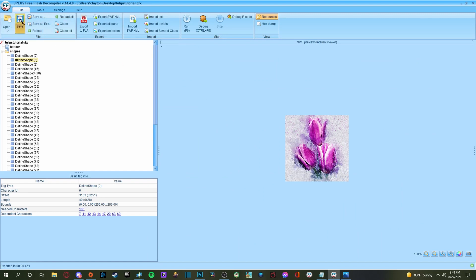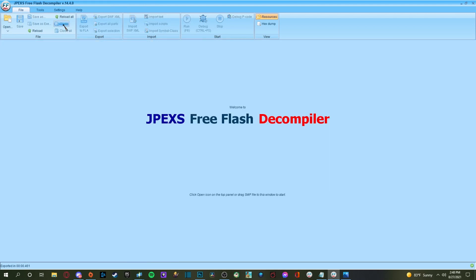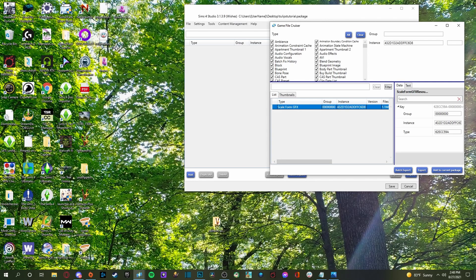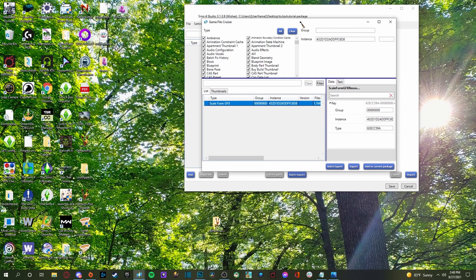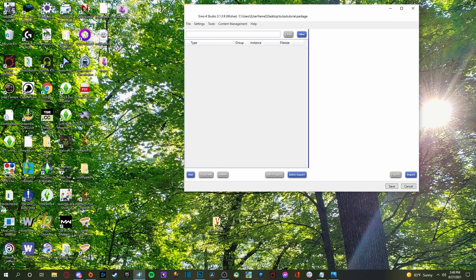And then super important. Make sure you click save. Very important stuff. And I think it's okay. Yeah, it's done saving. All right. So we're going to go ahead and we're going to close this because we don't need it anymore.